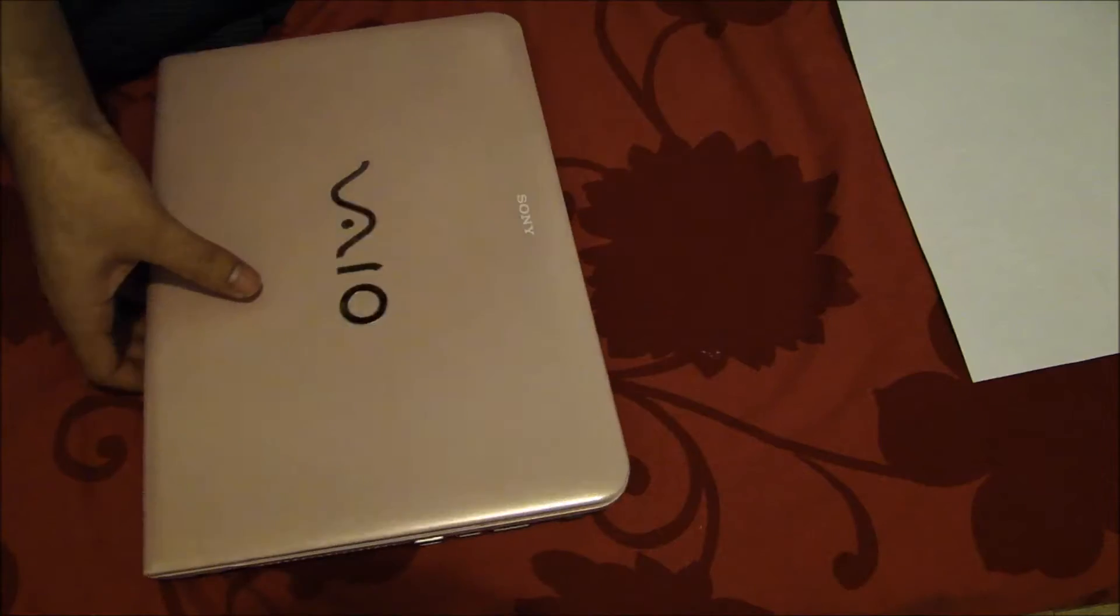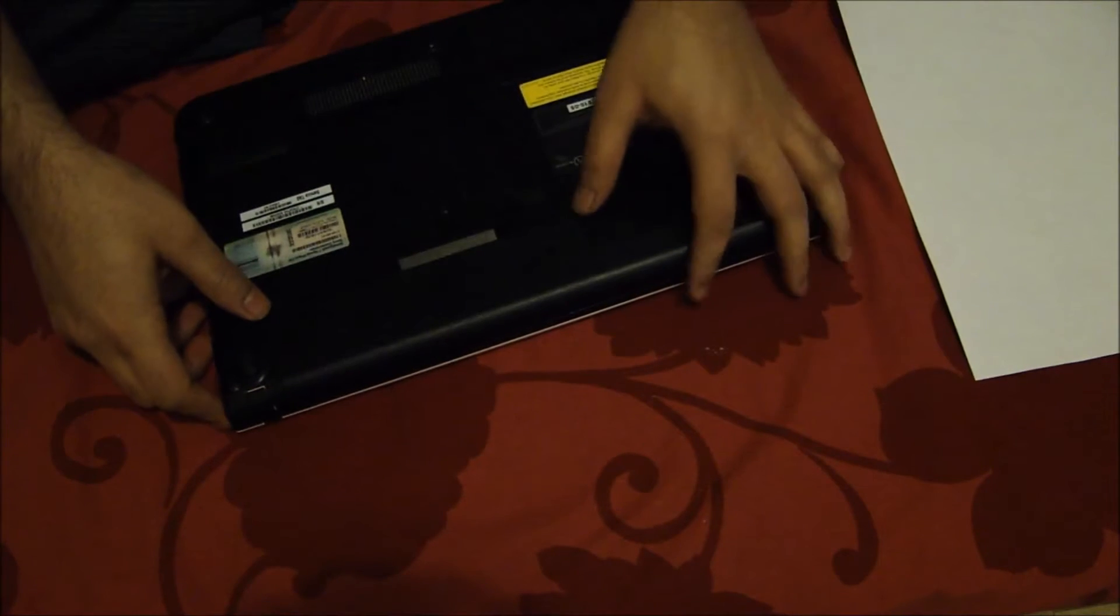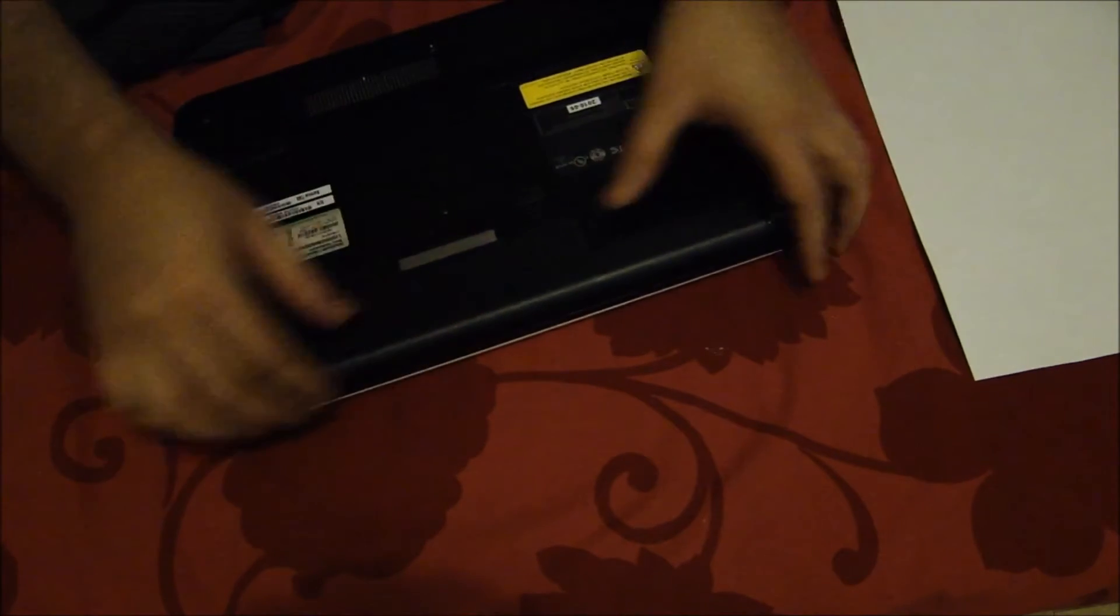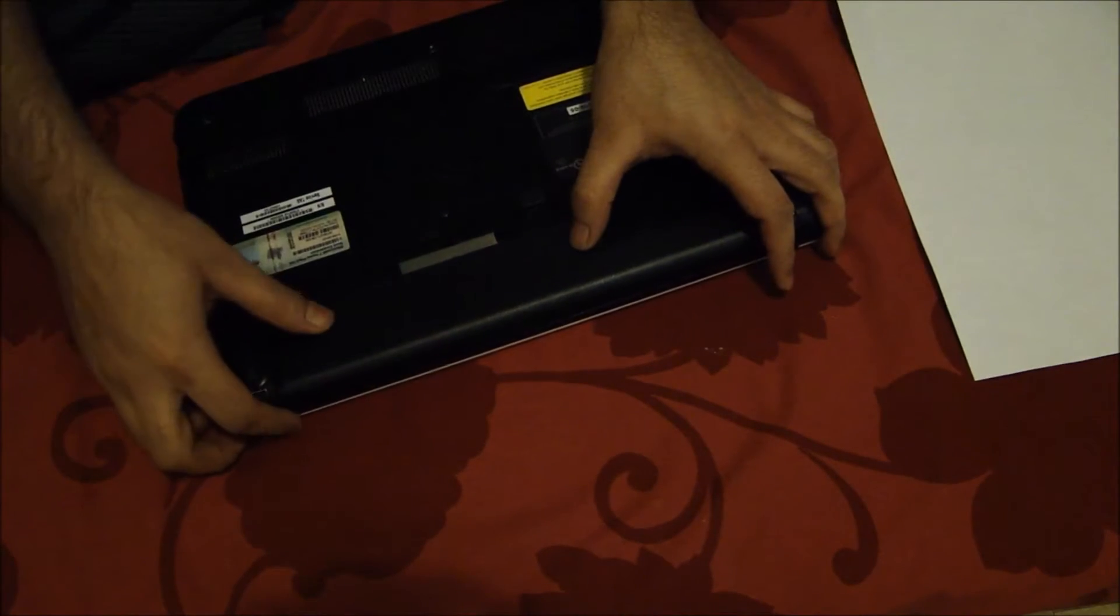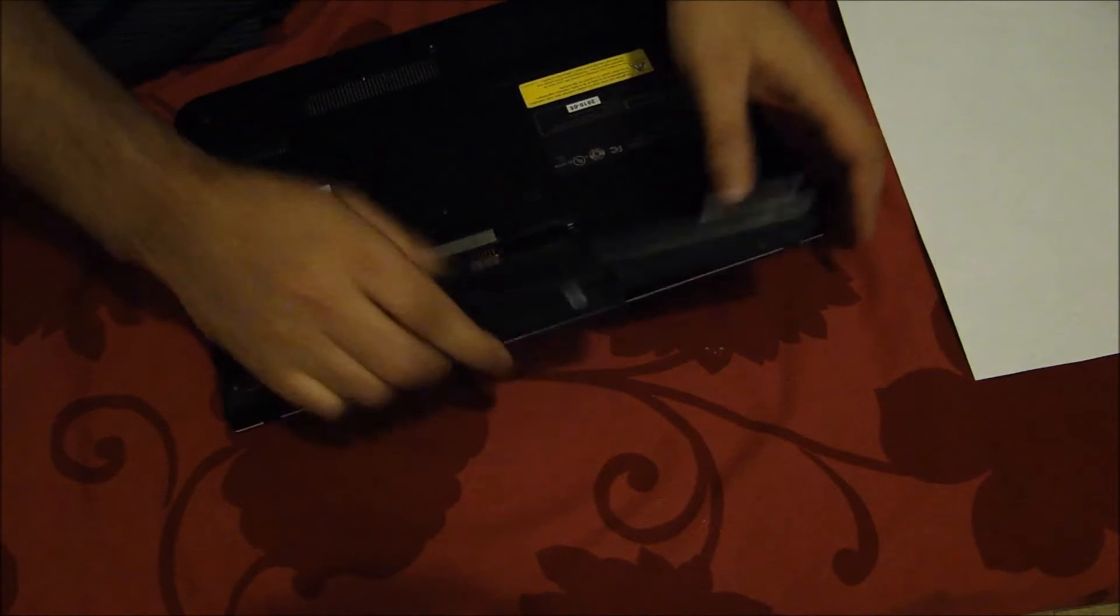Before we go ahead and start replacing the screen, you have to take the battery out. So let's take the battery out. Got the battery out.